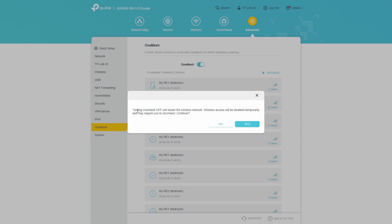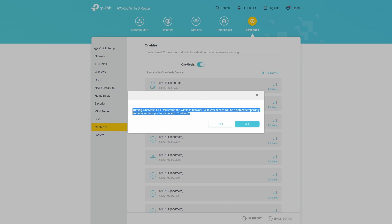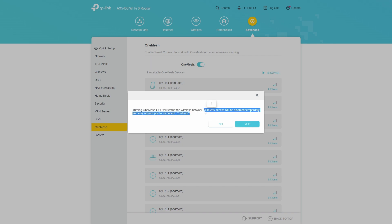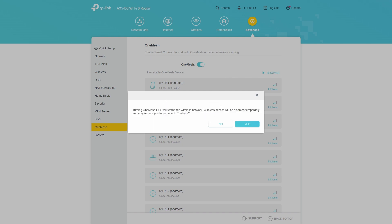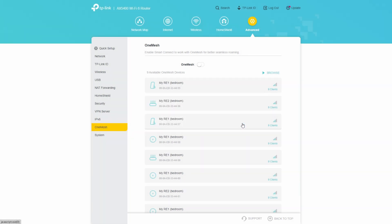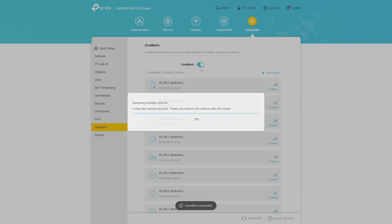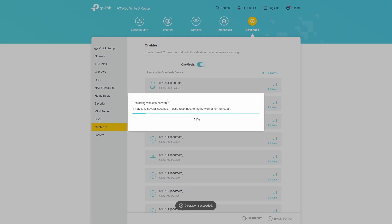Now, keep in mind that turning OneMesh on or off will restart your wireless network and will cause a temporary interruption to Wi-Fi access. So don't change the setting while someone is using the internet because they'll temporarily lose their connection. So make sure that everyone is not using the internet before you change the settings. So click yes, and the wireless network will restart.